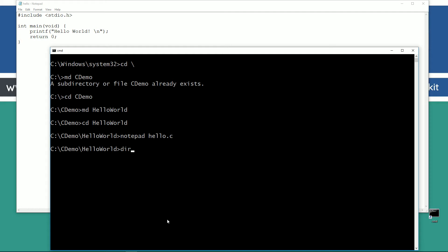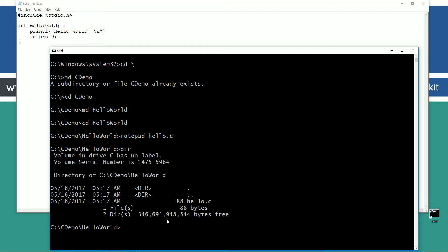If I do a directory, which is dir, you can see that I've got this hello.c file. It's 88 bytes long, and of course it contains this source code up here.